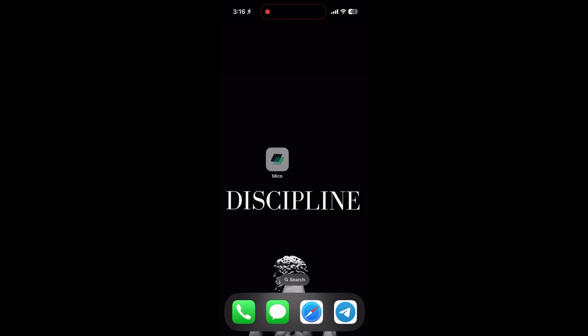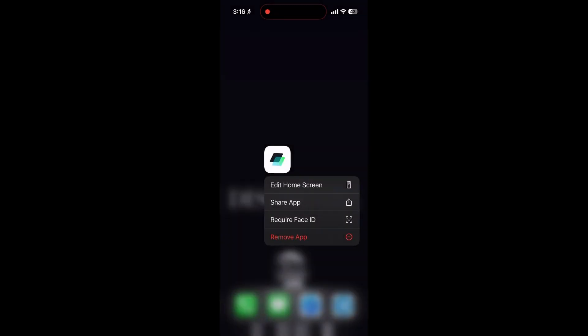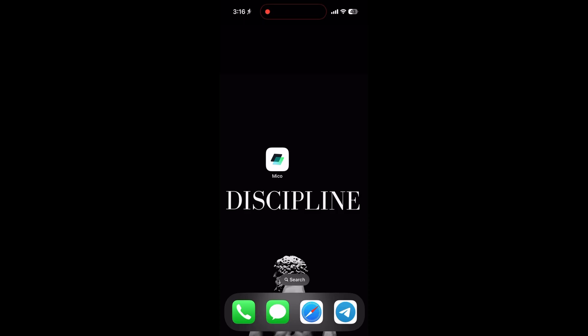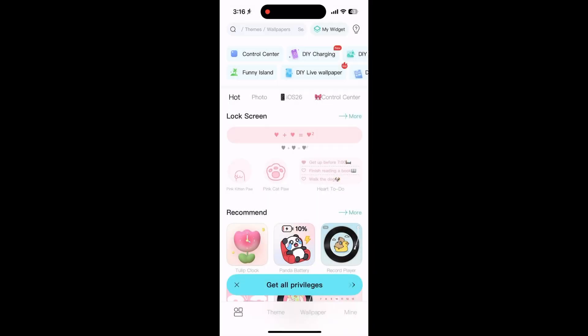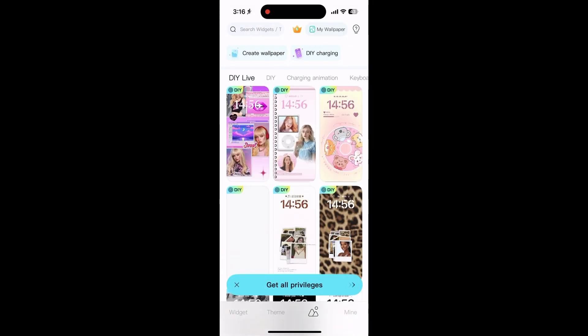Hey everyone, today I'm showing you how to use the Micro app to make your phone's home screen look awesome in just a few steps. Let's dive in. First, download the Micro app from the App Store or Google Play.